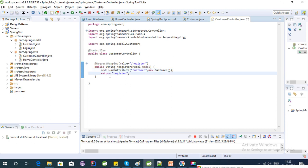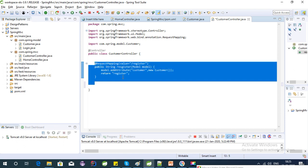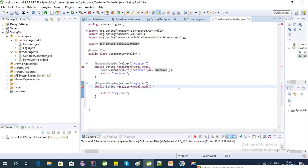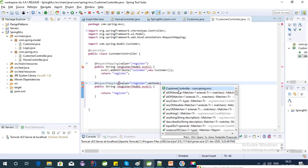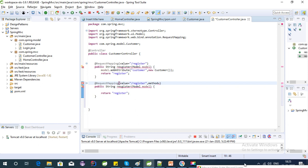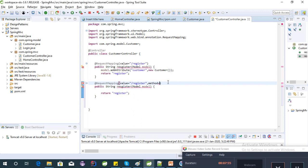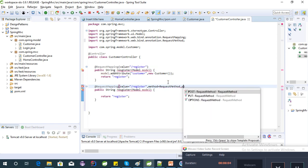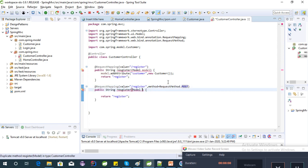Let's create the POST mapping as well. As I explained in my last couple of videos, the @ModelAttribute is required to map the form parameters from the UI. For the POST mapping, let's add the method with RequestMethod.POST. Here we need to get the model attribute from the UI, so let's use the @ModelAttribute annotation.